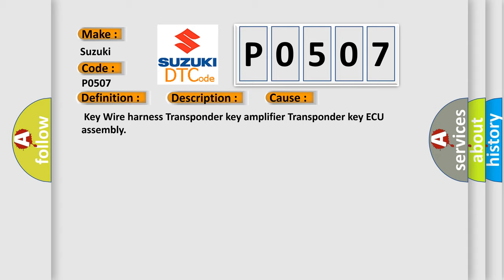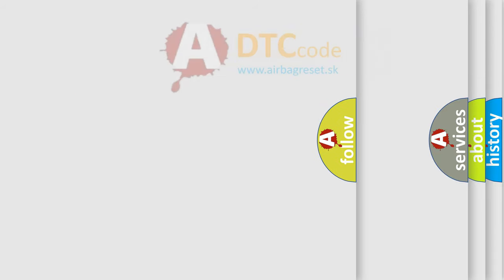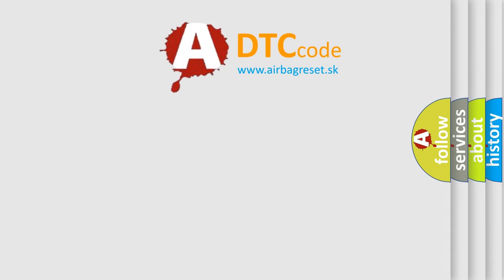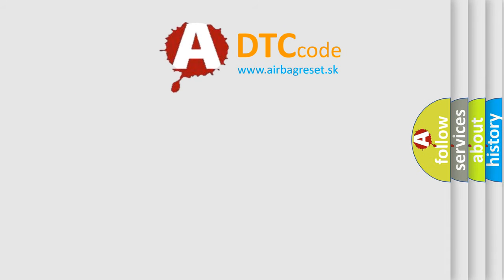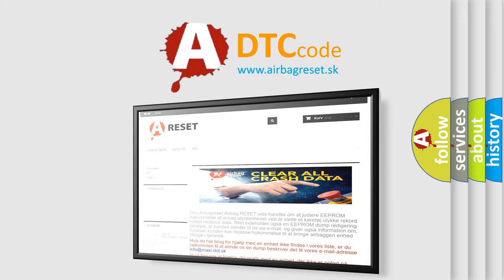The Airbag Reset website aims to provide information in 52 languages. Thank you for your attention and stay tuned for the next video.